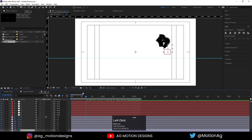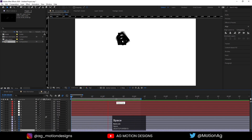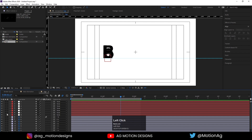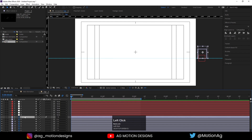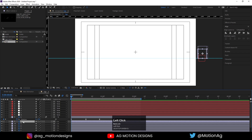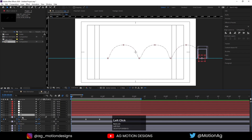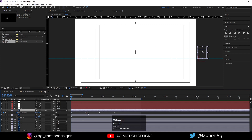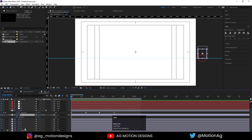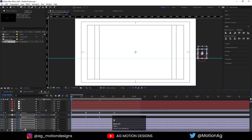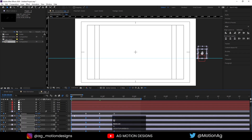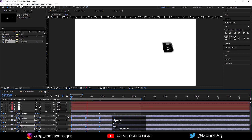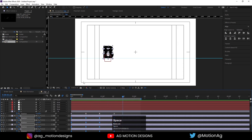Now as we can see all of our text layers are getting animated, but you'll find that they are not rotating because we didn't copy our rotation property to all of them. So I'll select this B, move to the start, select all the keyframes, hit Ctrl+C, select all the other layers, and hit Ctrl+V. If I hit U we can see all of them now have rotation keyframes and are rotating as well.